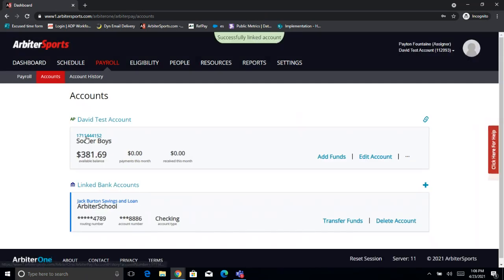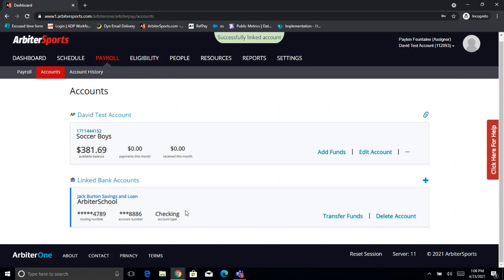Now we'll see the Arbiter Pay account pop up on this page. As we can see, we've got the account number, balance, and linked bank account. Now we're all linked up and ready to go. So now as an assigner, if I was going to be paying my officials from this account, this is the first step that I would want to follow in order to get to that point.